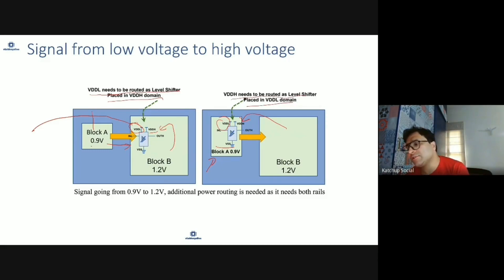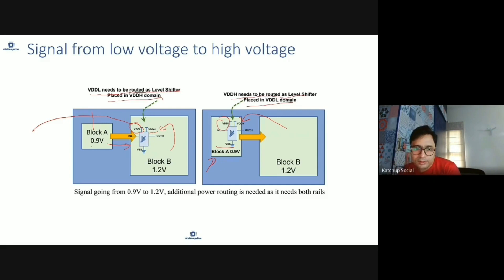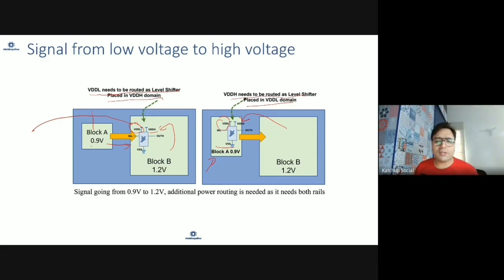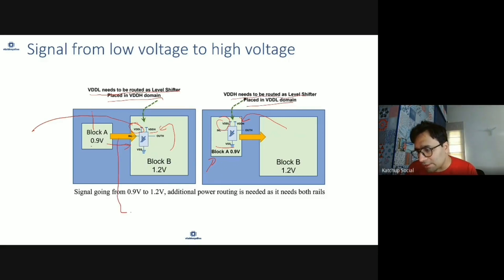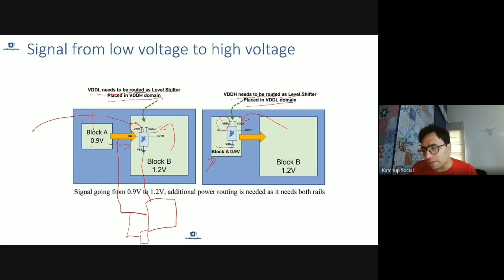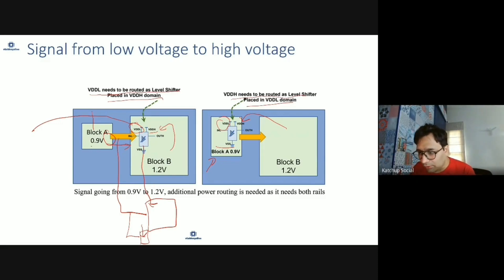So for a signal going from low to high voltage, no matter where you place the level shifter — in the high voltage domain or the lower voltage domain — you still have to route the other voltage. There is not much advantage one way over the other in terms of routing. However, think of this case: if this signal feeds multiple blocks, placing it on the receive side requires more than one level shifter, but placing it on the transmit side you probably need just one level shifter.